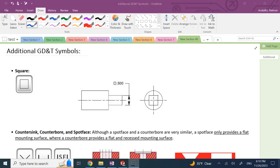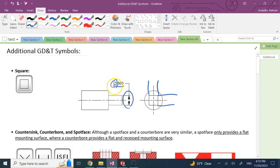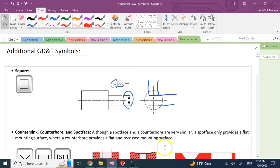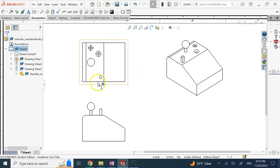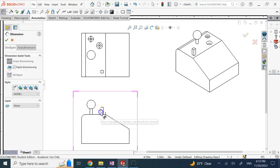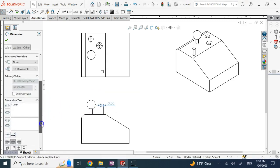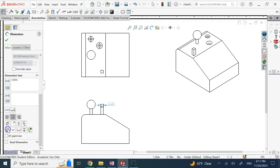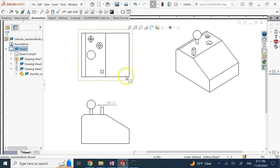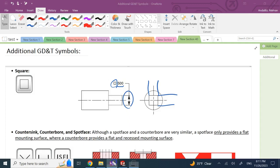The first symbol is the square, and this is used when you have a profile of a square. Instead of showing both dimensions, you can show one of them and next to that dimension put the square symbol, meaning it's a square profile. In SolidWorks, I made this part and I add the dimension, then come down to the dimension text and add the square symbol right before it. Done — I don't need to provide both dimensions.